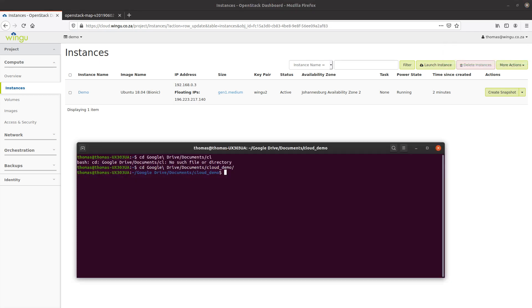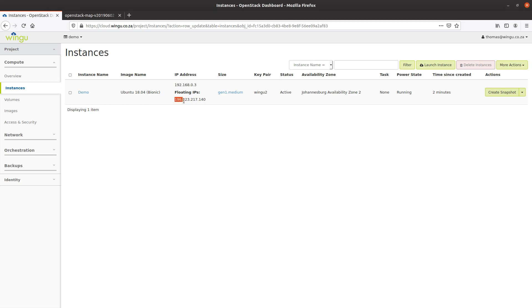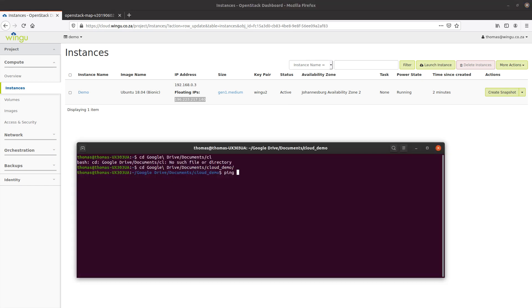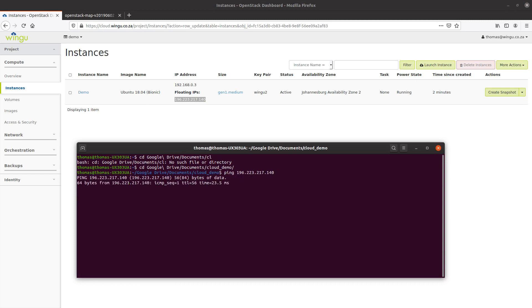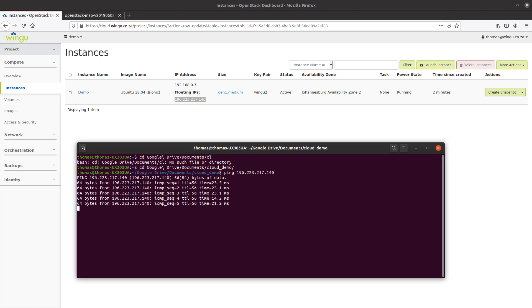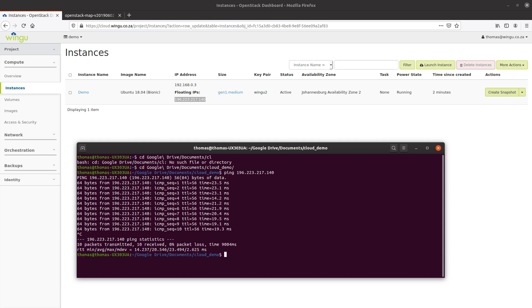The first thing we're going to do is test that the machine is live — I'm going to ping the IP address from my terminal window and make sure we get a response from the virtual machine. And as you can see, this brand new virtual machine is up and running with good response times.